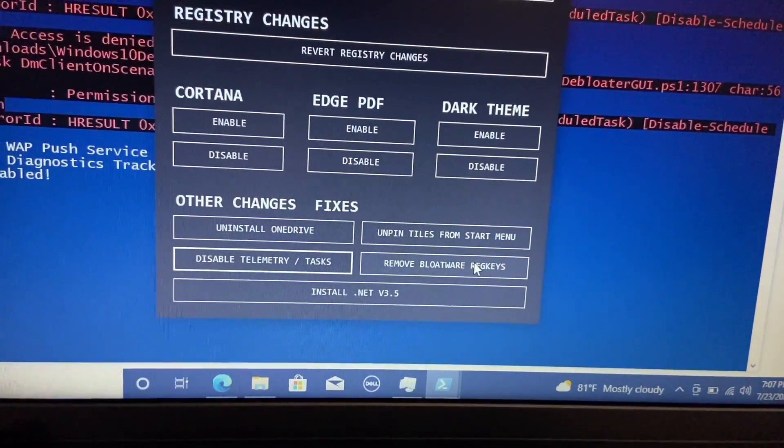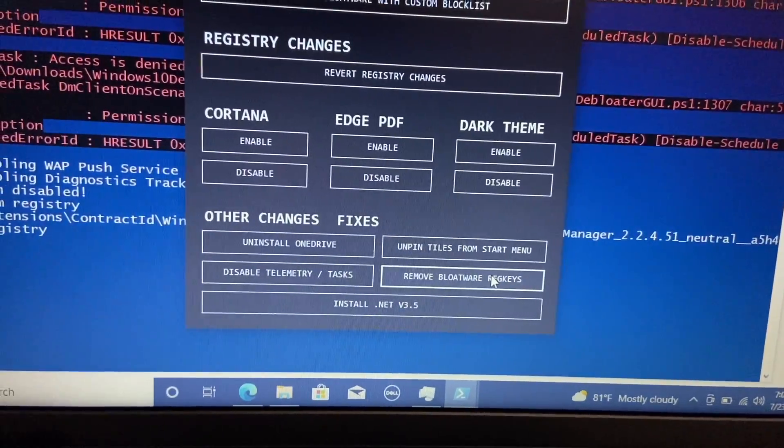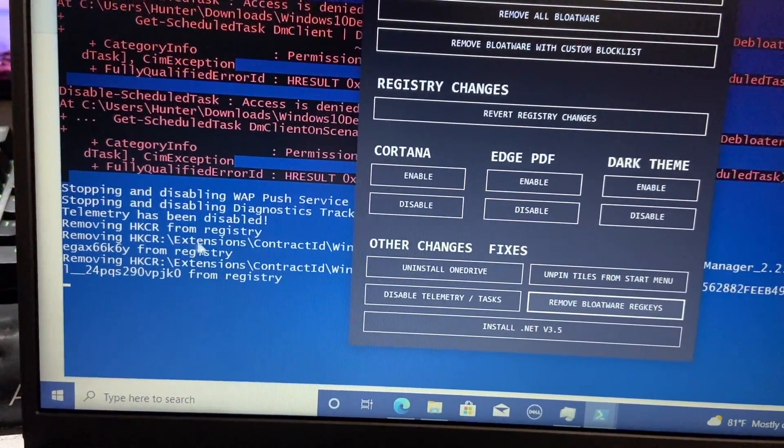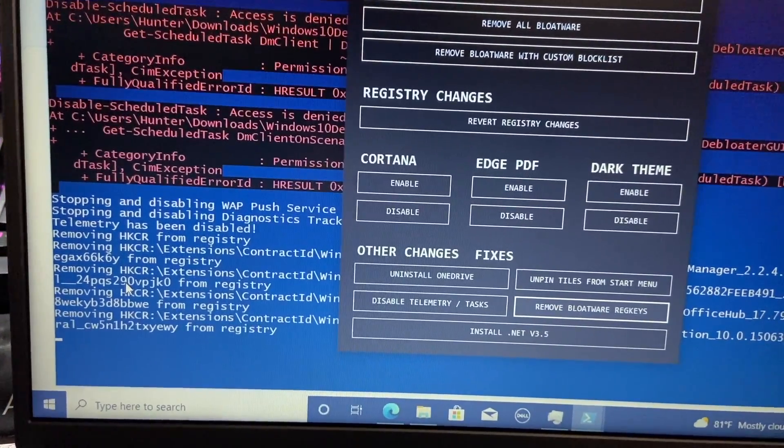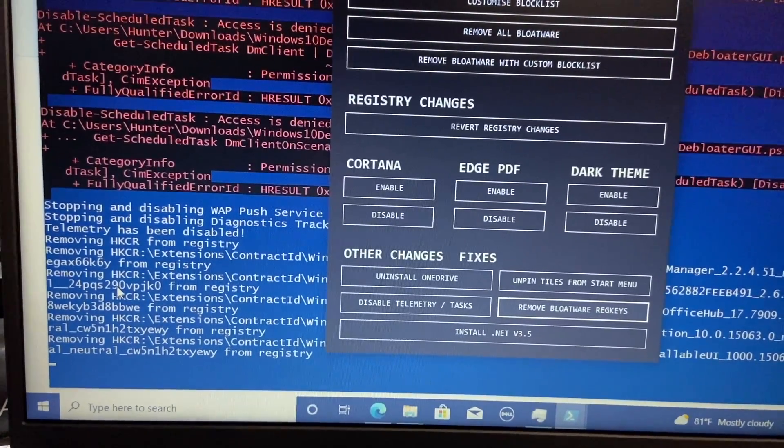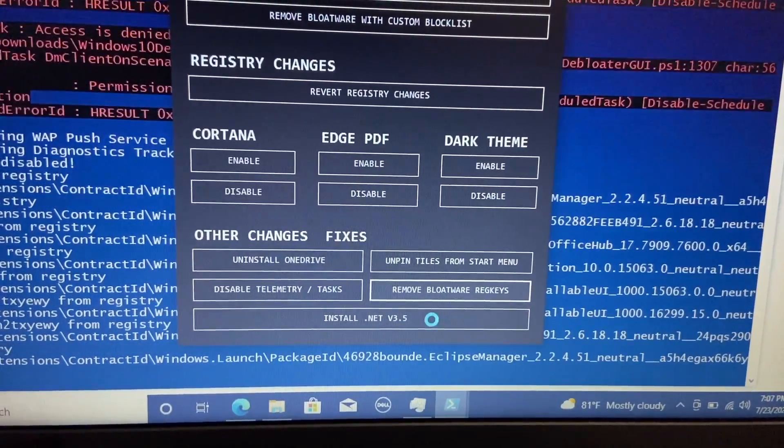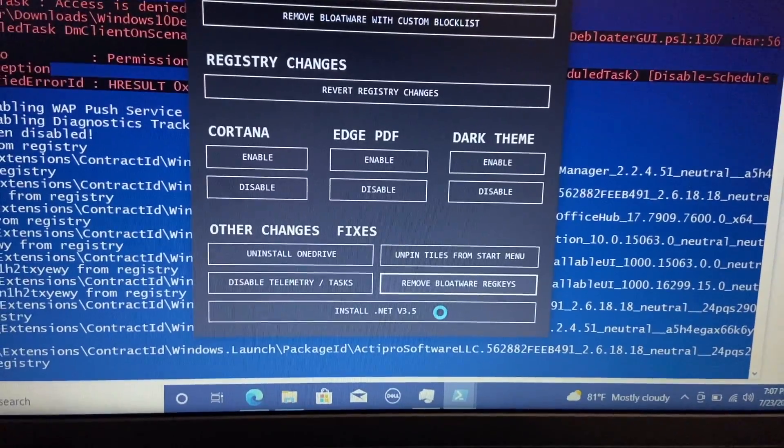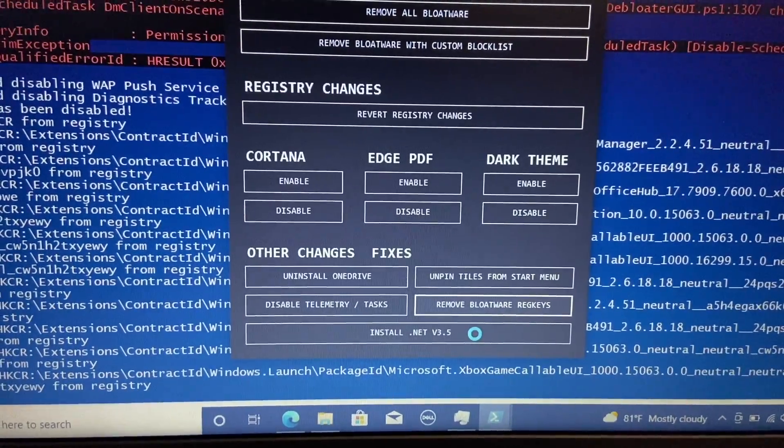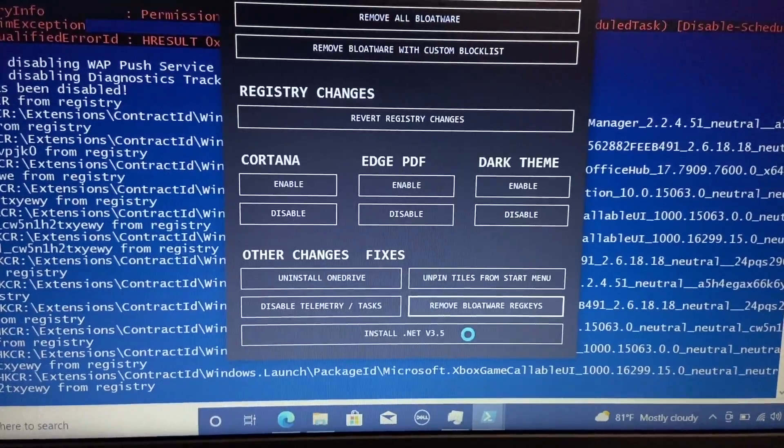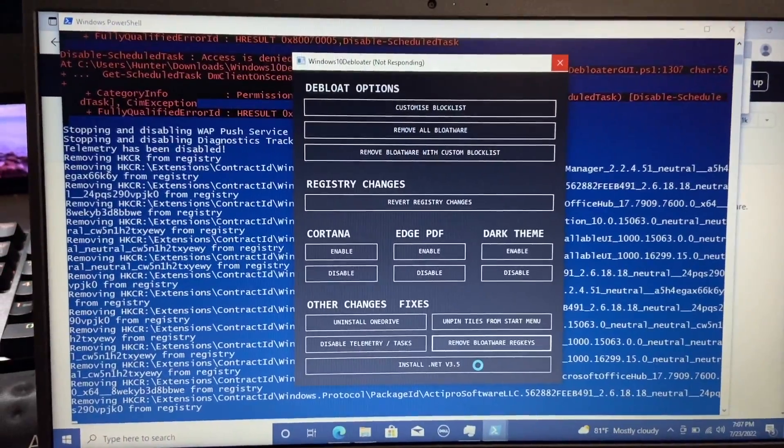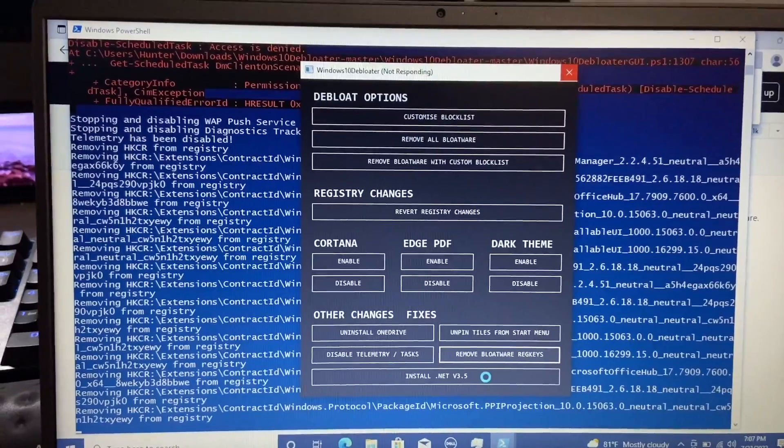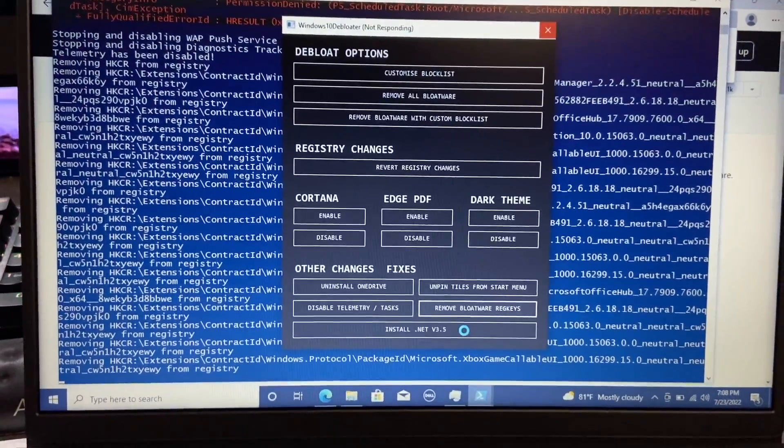We can also remove the bloatware reg keys. So they will not come back. So we can do that as well. And then as you can see, removing these different items from the registry. And that may take a little bit of time just based on how many apps there are. And then the last but not least, of course, we have install .NET version 3.5. So if that's not installed by default, that will just hit the server and download that to your PC. So we're still in process of that. Once that's done, I'll go ahead and try that.